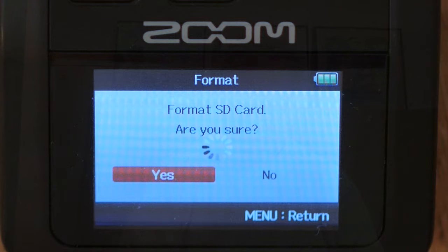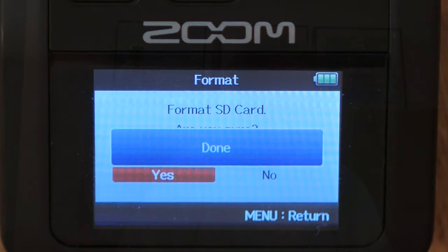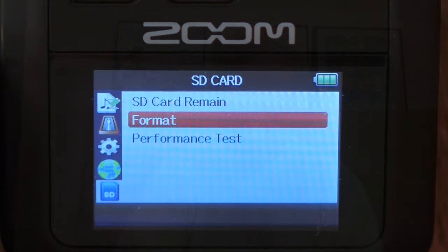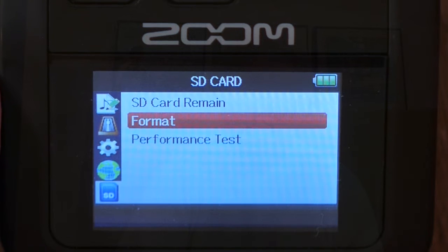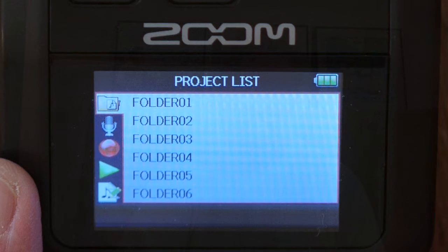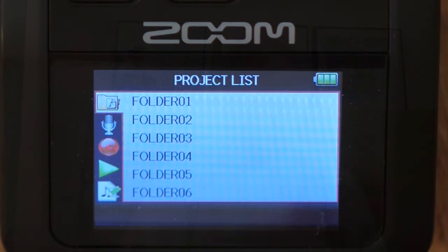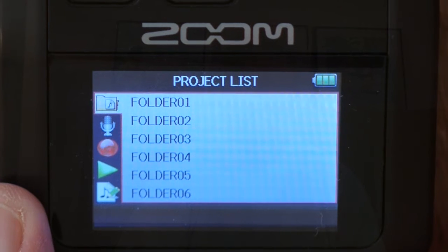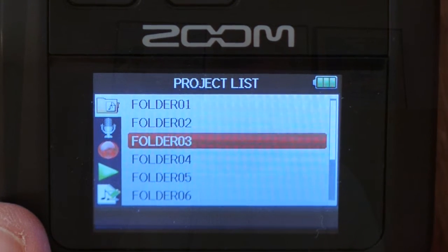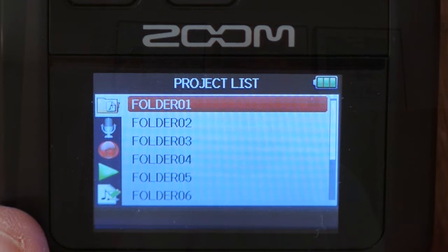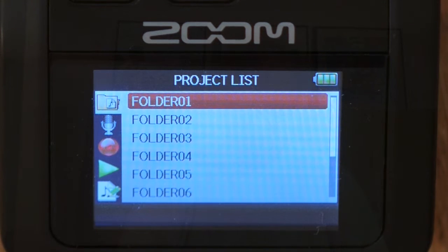It's not a quick process. Now we have our SD card set into the default fresh formatted condition. We'll back out by pressing the menu button once and go scrolling around. Here's the project folder list — select that — and now you have 10 folders that are created automatically for you.